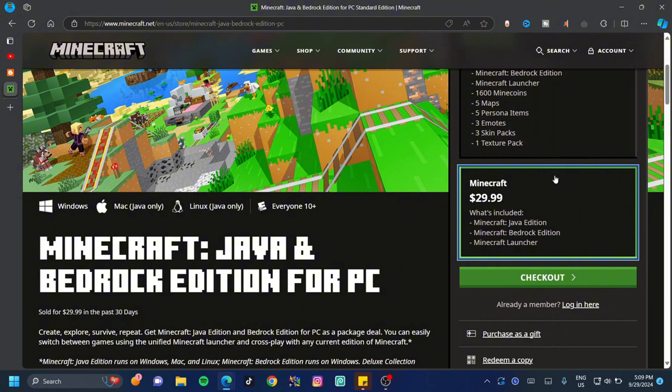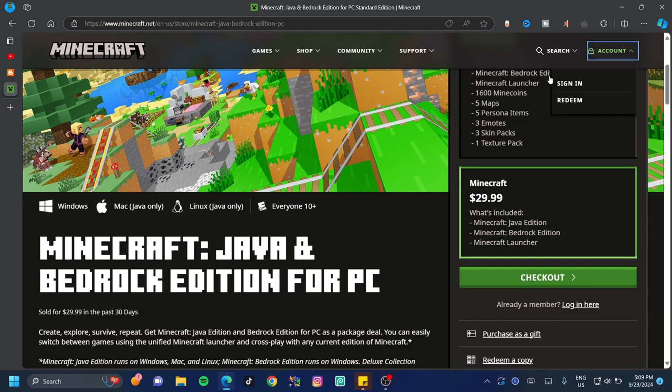Before you check out or buy anything, click the account at the top right-hand side and sign in.